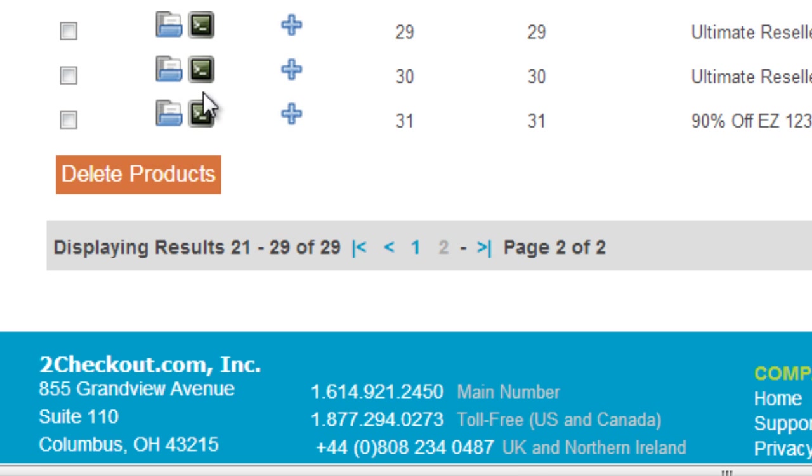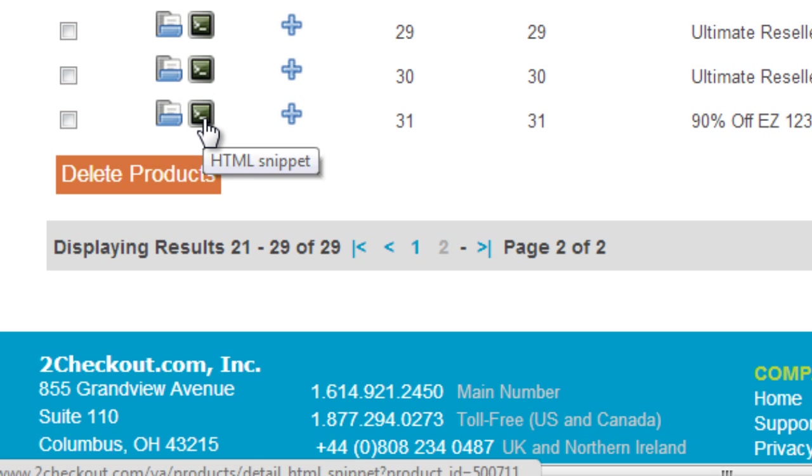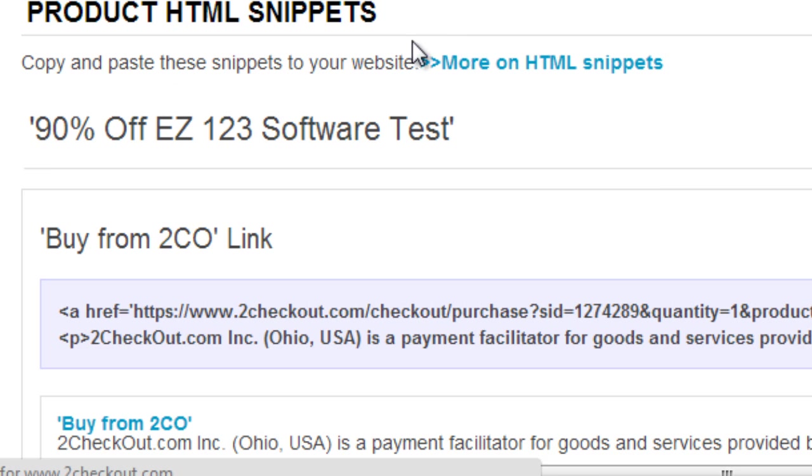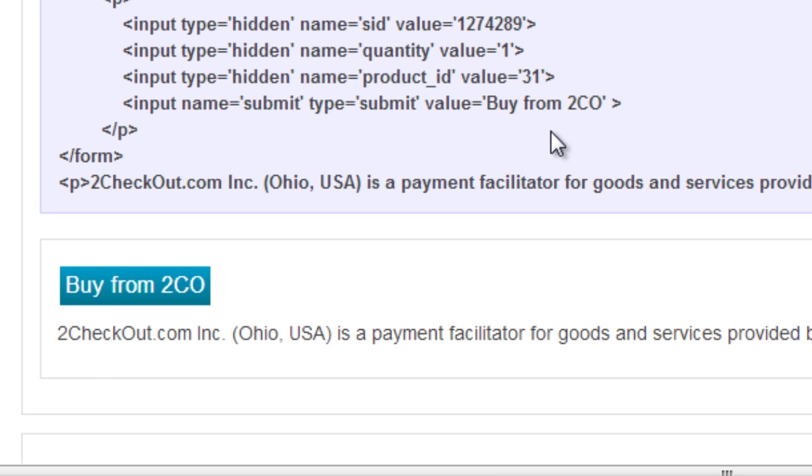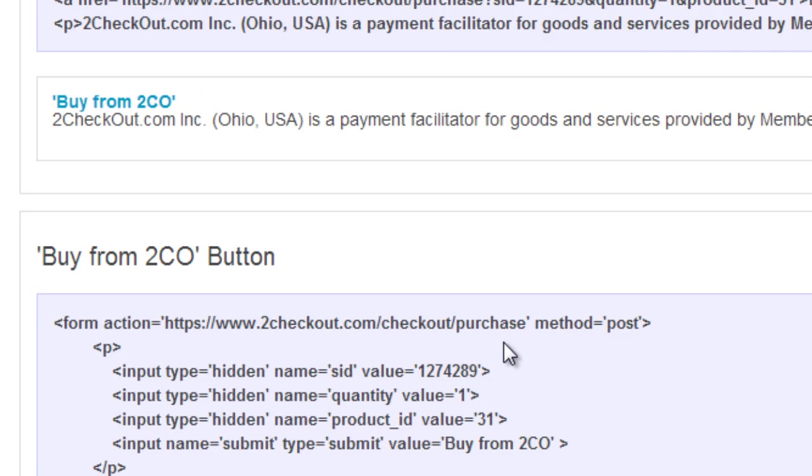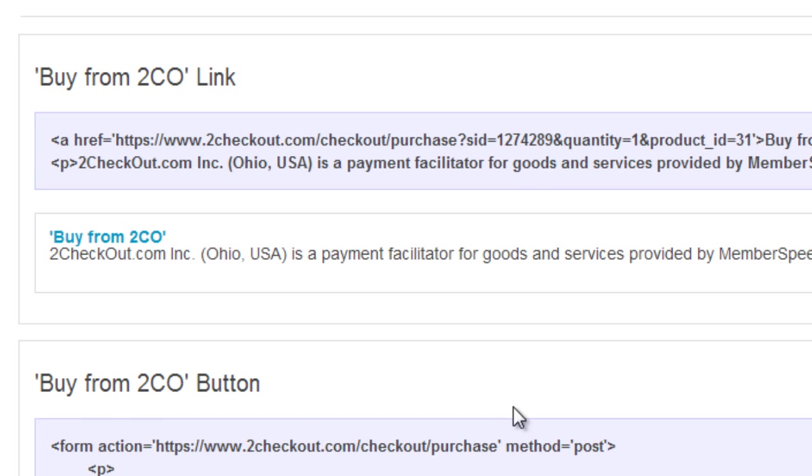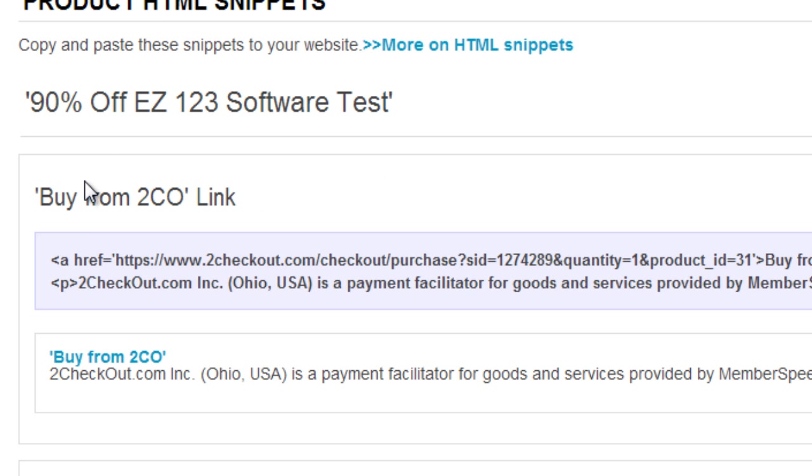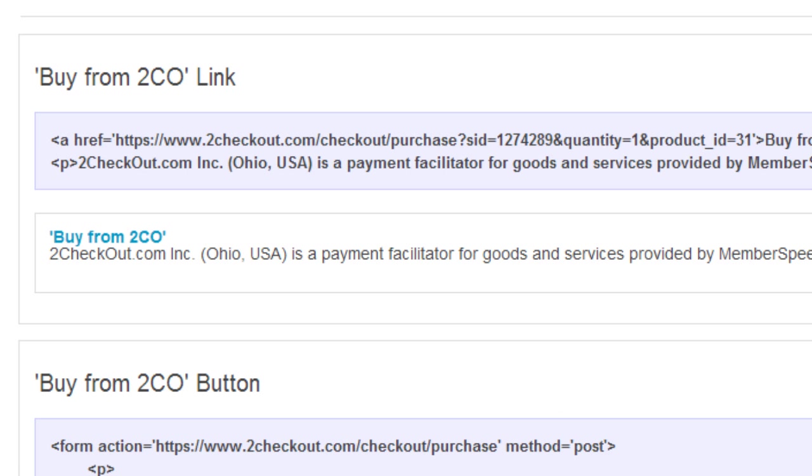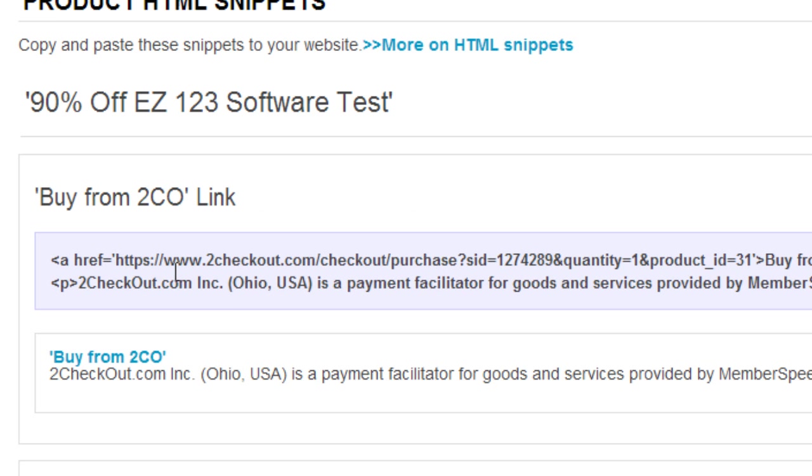This little button here says 'HTML snippet.' Click on this, and they'll give you the 'Buy from 2Checkout' link. This is what you need. You do not need the code here because only the JVZoo code is detected. You will need to have the link.